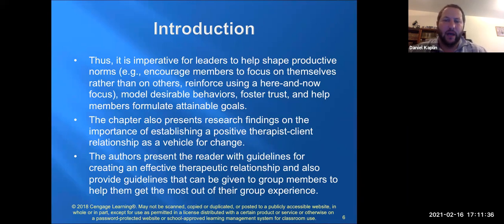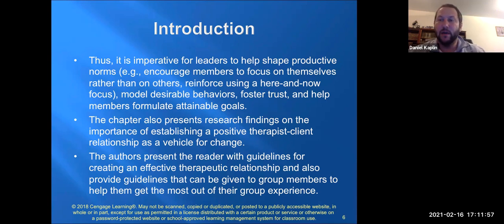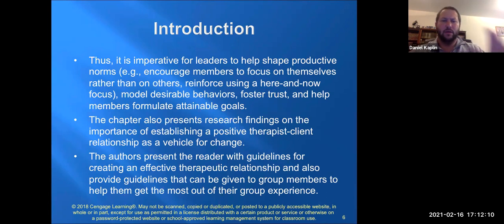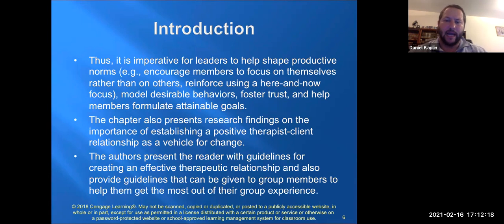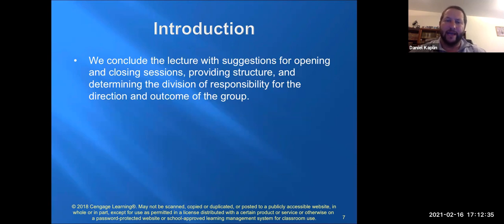Research suggests the stronger the relationship between the therapist and the client, the more likely growth will occur, so that therapist-client relationship becomes a vehicle for growth and change. The authors present guidelines for creating an effective therapeutic relationship and guidelines for group members to get the most out of the group experience. We conclude with suggestions for opening and closing sessions and determining the division of responsibility for co-leaders.